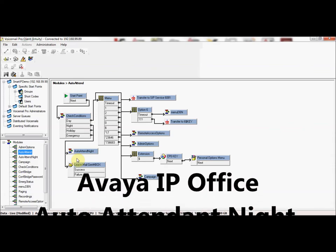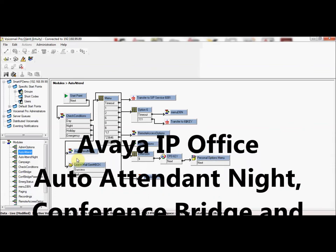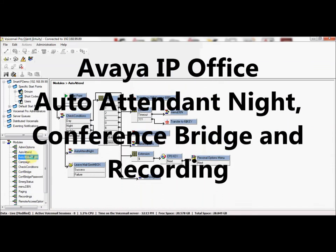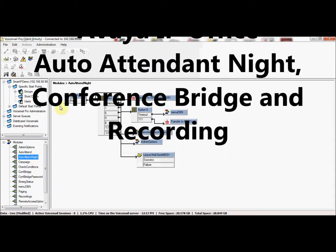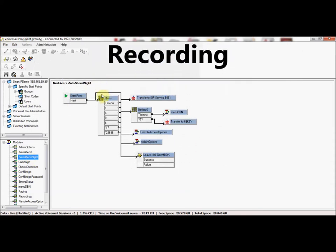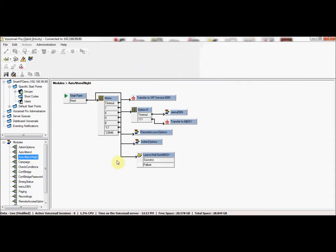Some of the other things that can be defined in a module are things like an auto attendant night, which is a whole other auto attendant which would be defined for the off hours with its own options as well as with its own greeting.